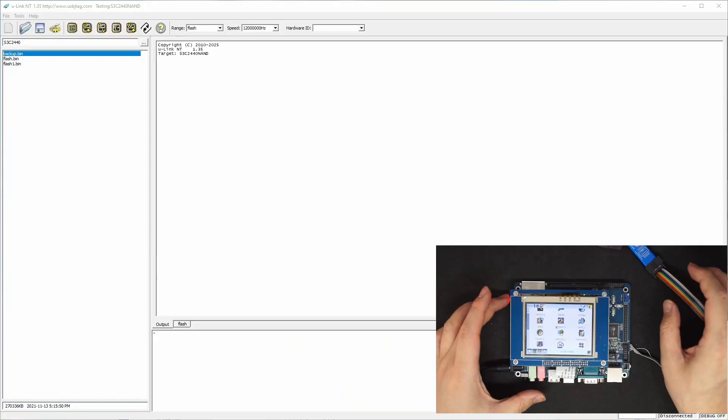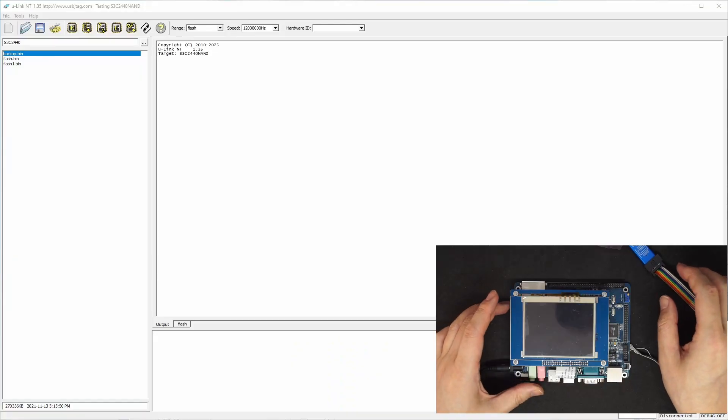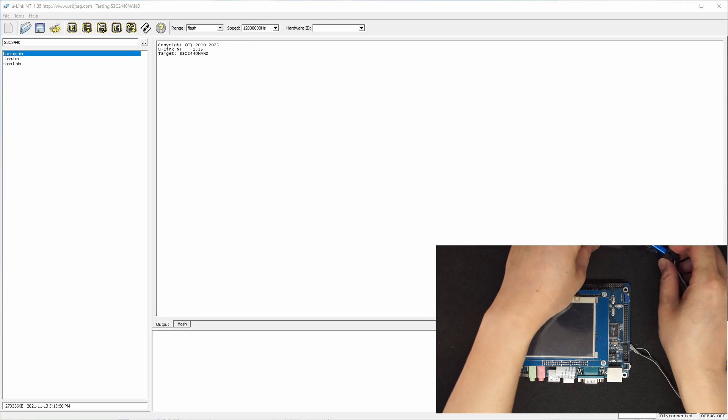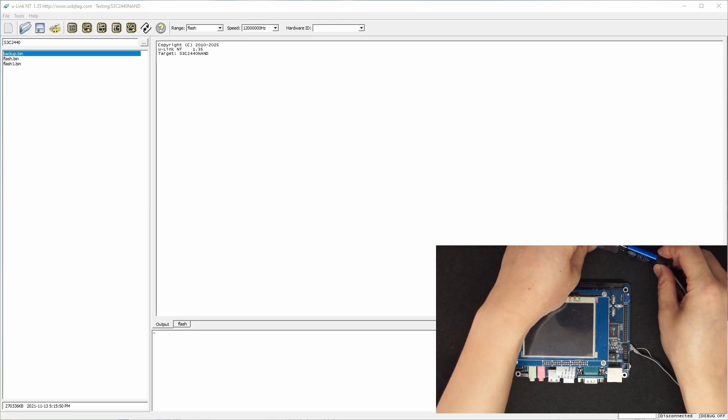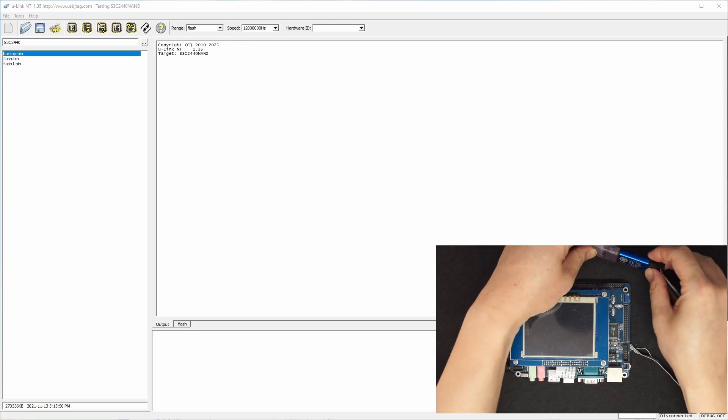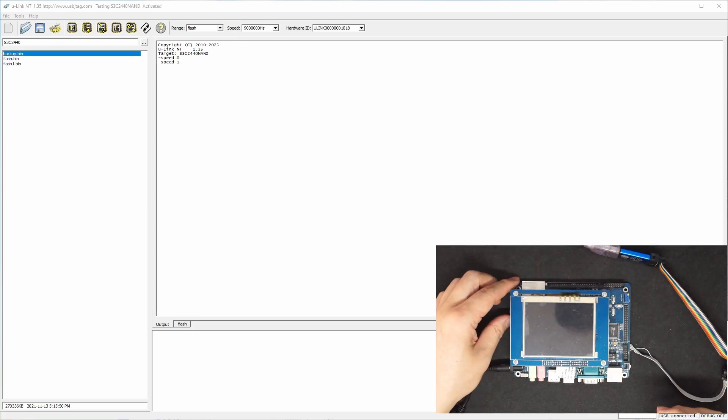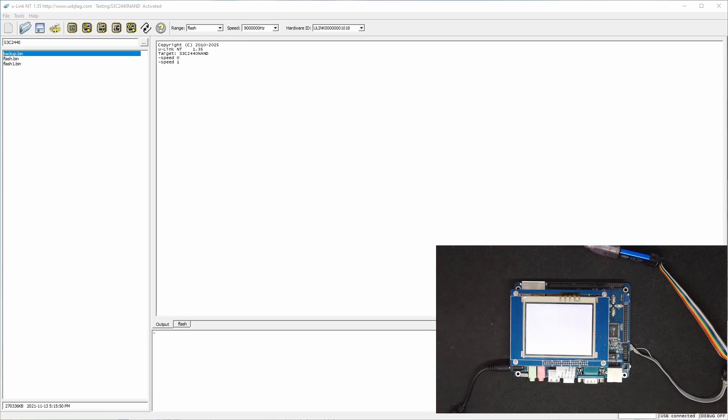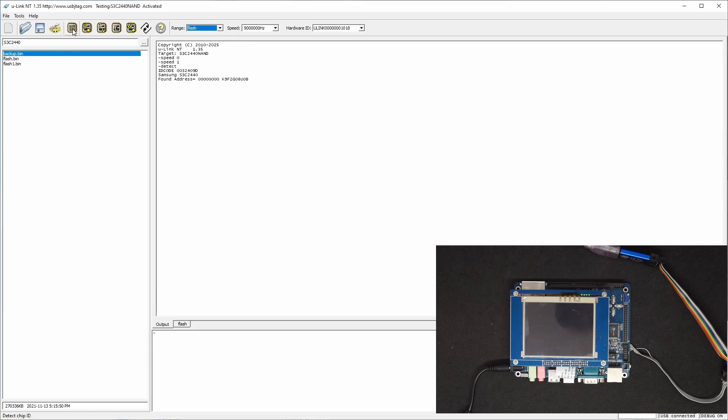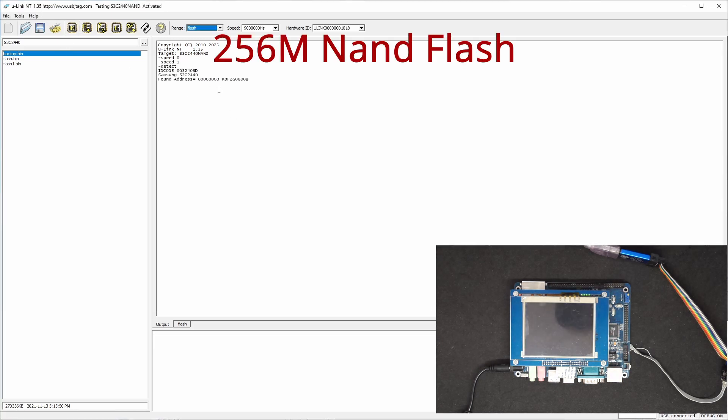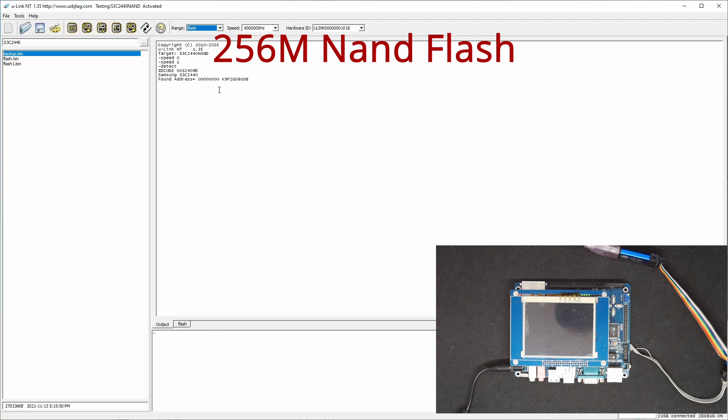Now I'm going to shut off and plug in here, then power on. Here, 1.35, you can hit detect, and you can see the flash is 2 gigabit, which is 256 megabyte flash.